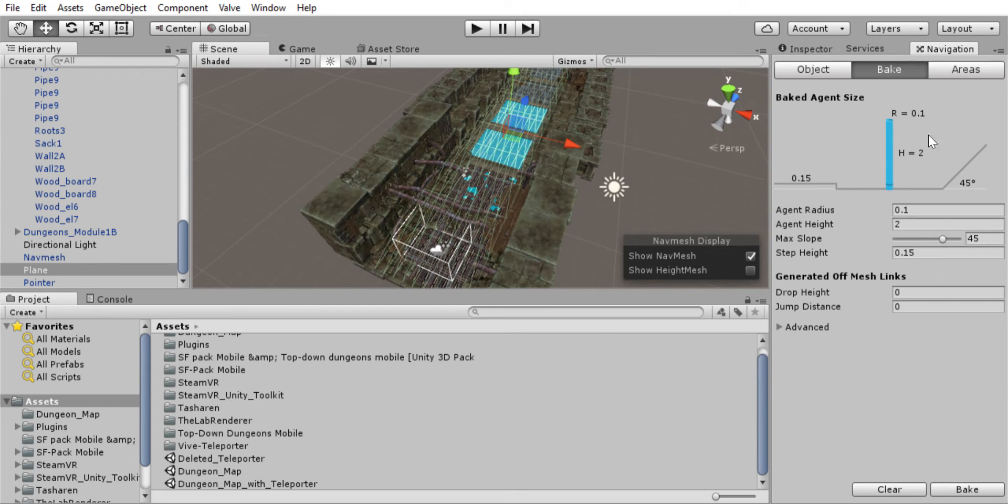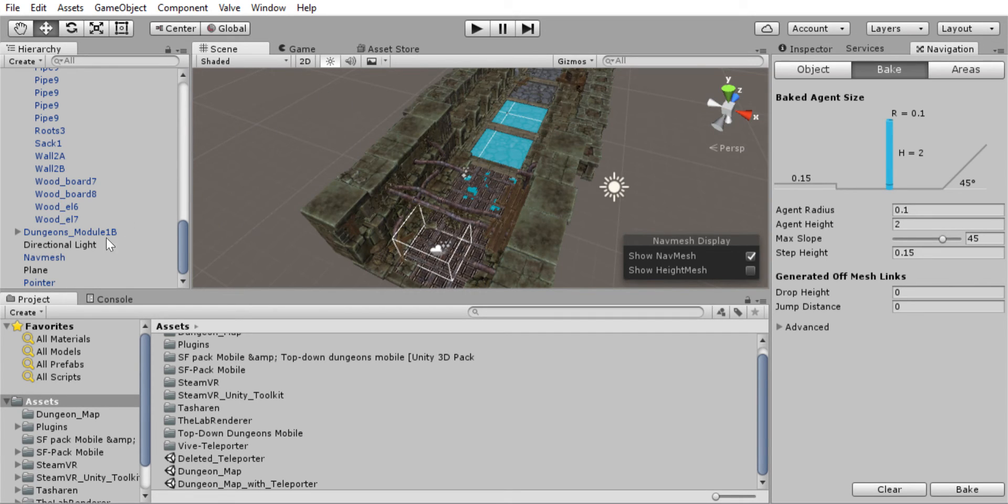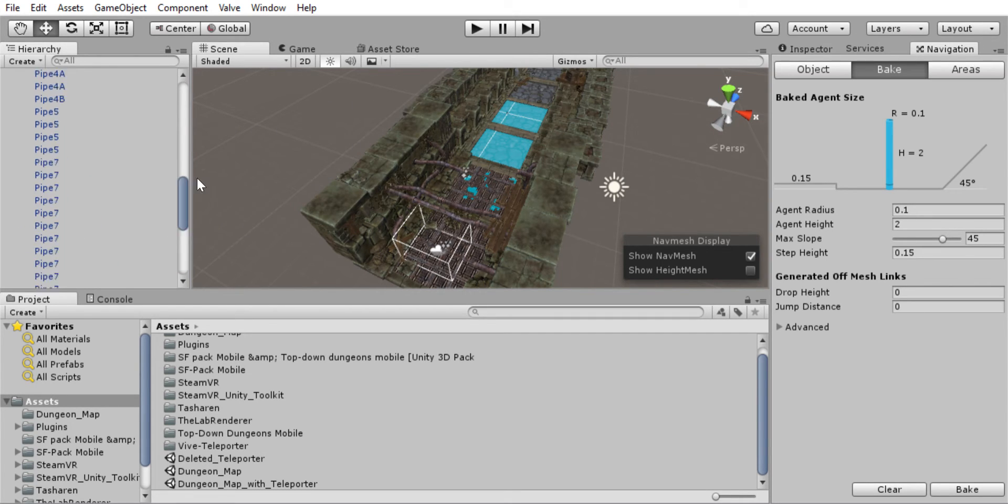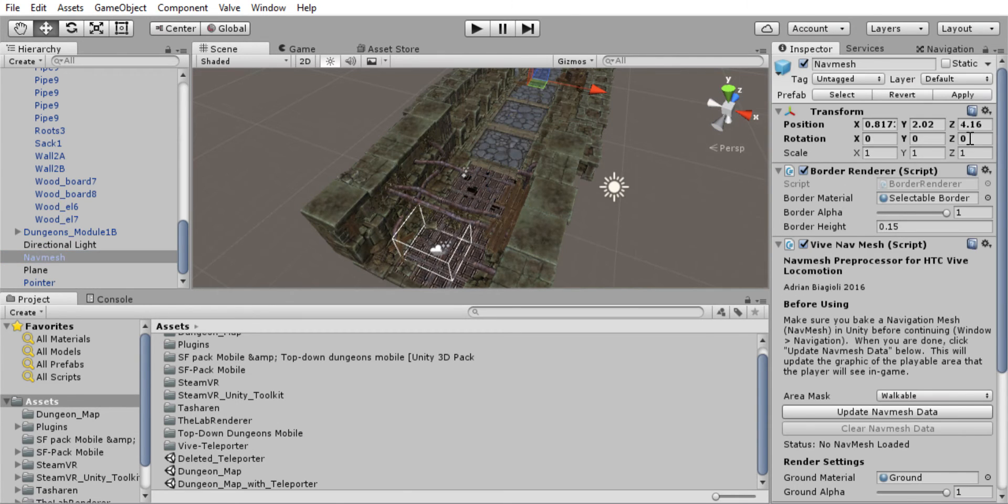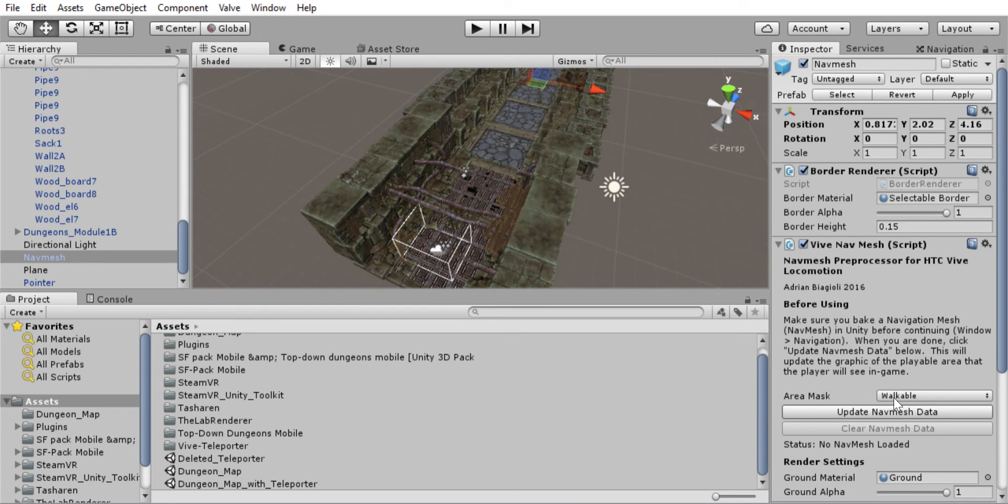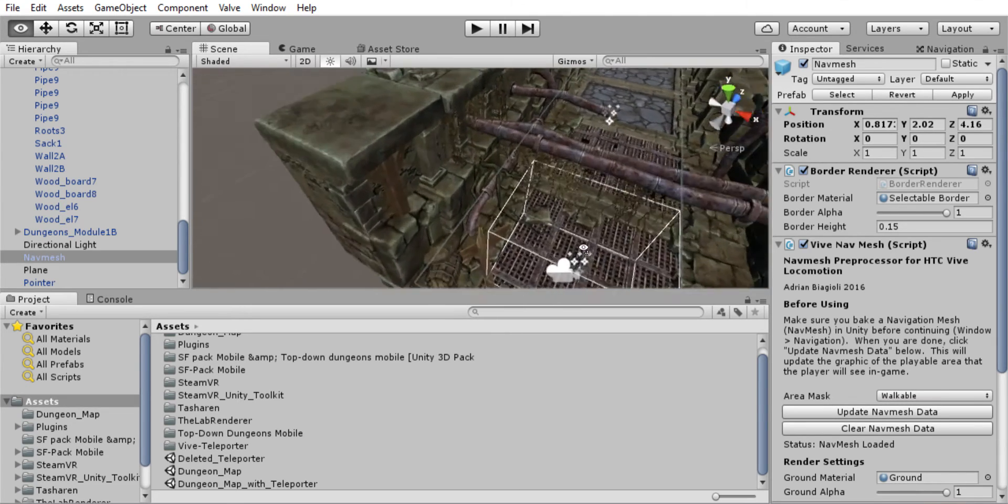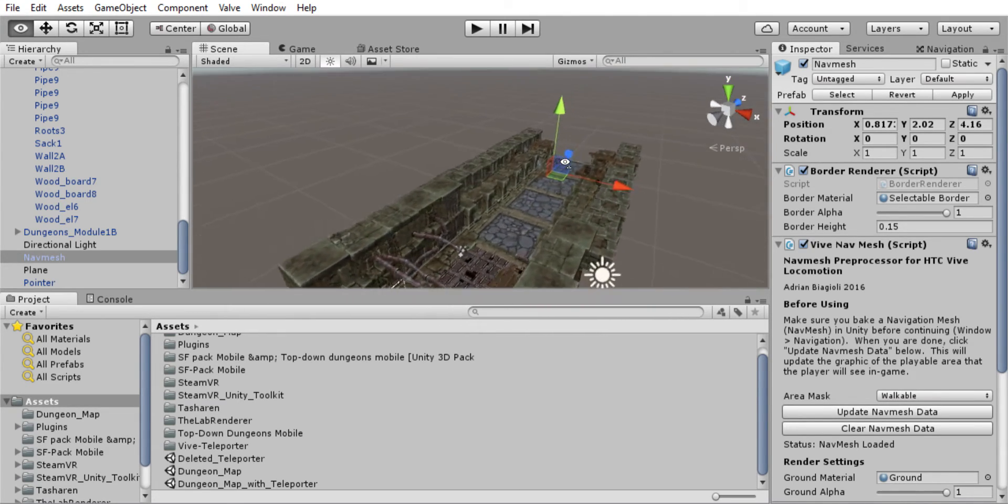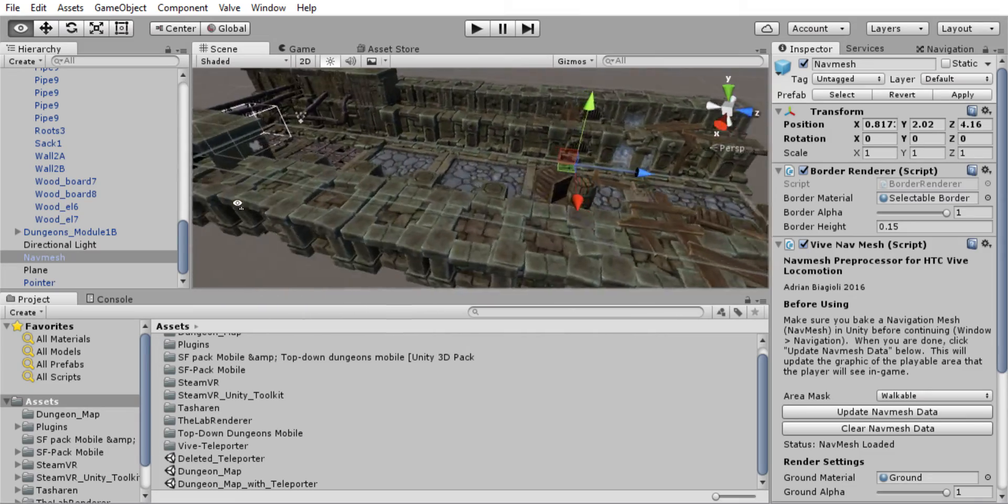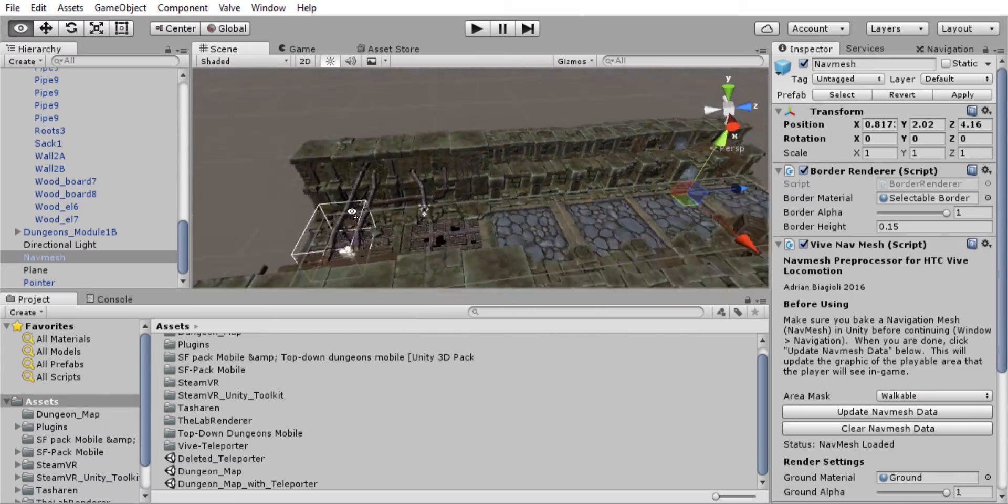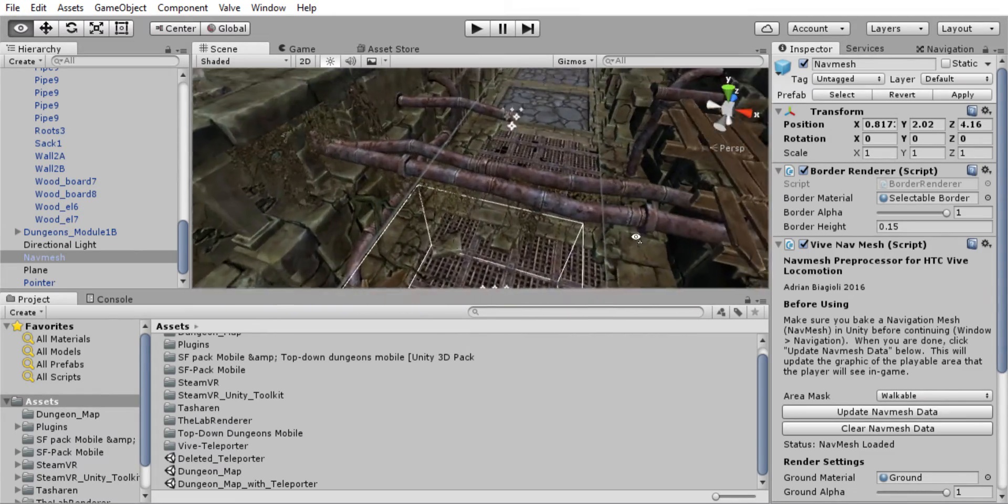So from this nav mesh now, we need to set the Vive teleporter information. I forget what it's called. But anyways, if we go to the nav mesh and we go to the inspector of the nav mesh, we can update the nav mesh. It is just called nav mesh data. So we click this button and you'll see a nice little kind of transparent ring has formed where the Unity nav mesh was. So this means that this is our teleportable area.